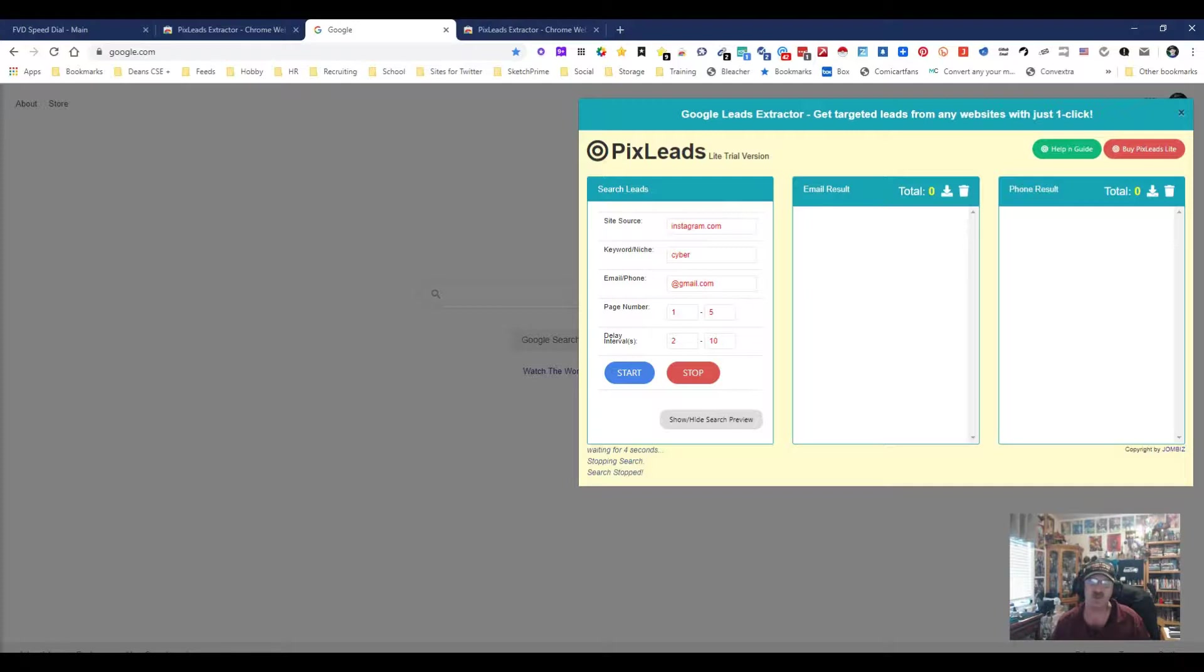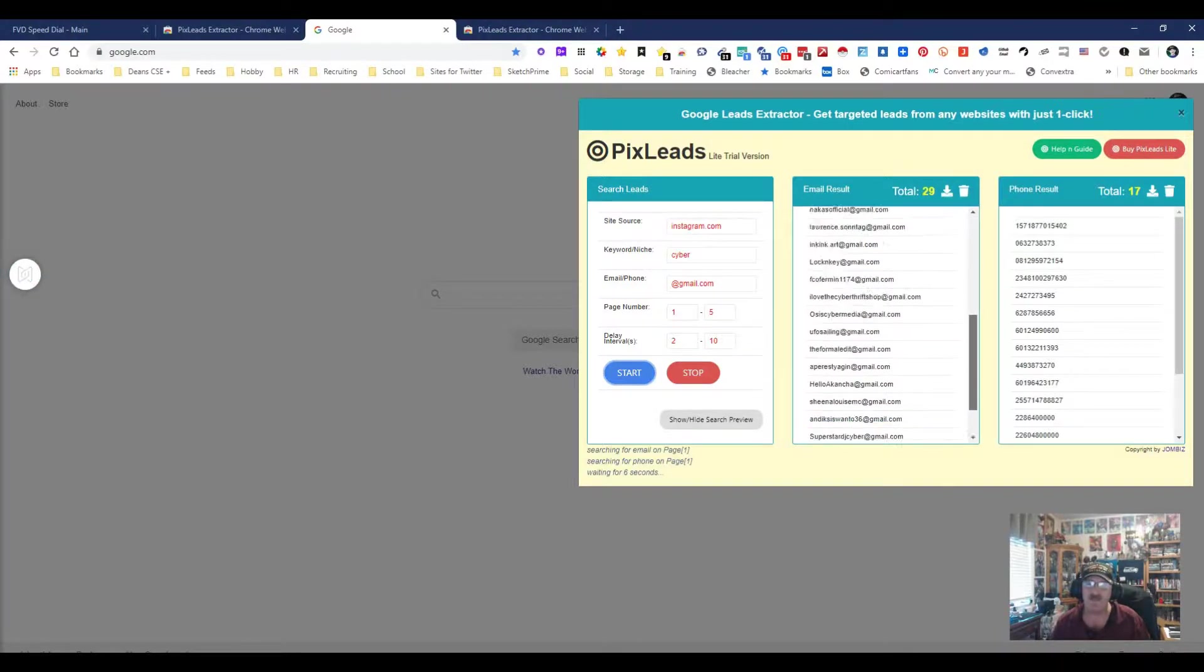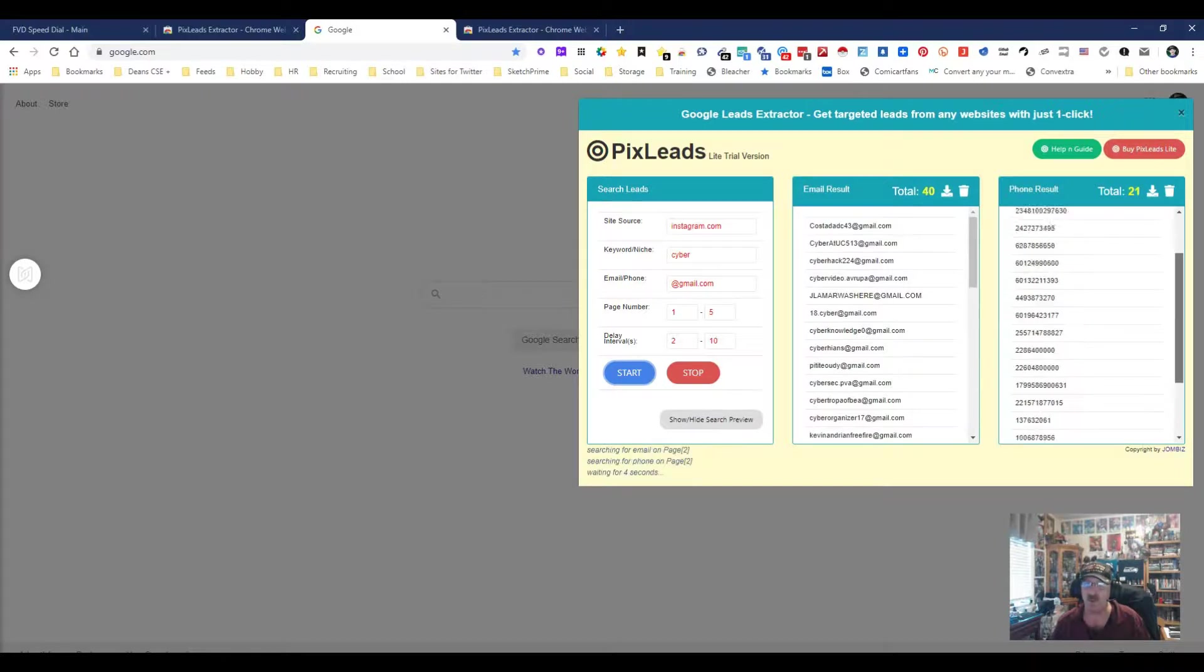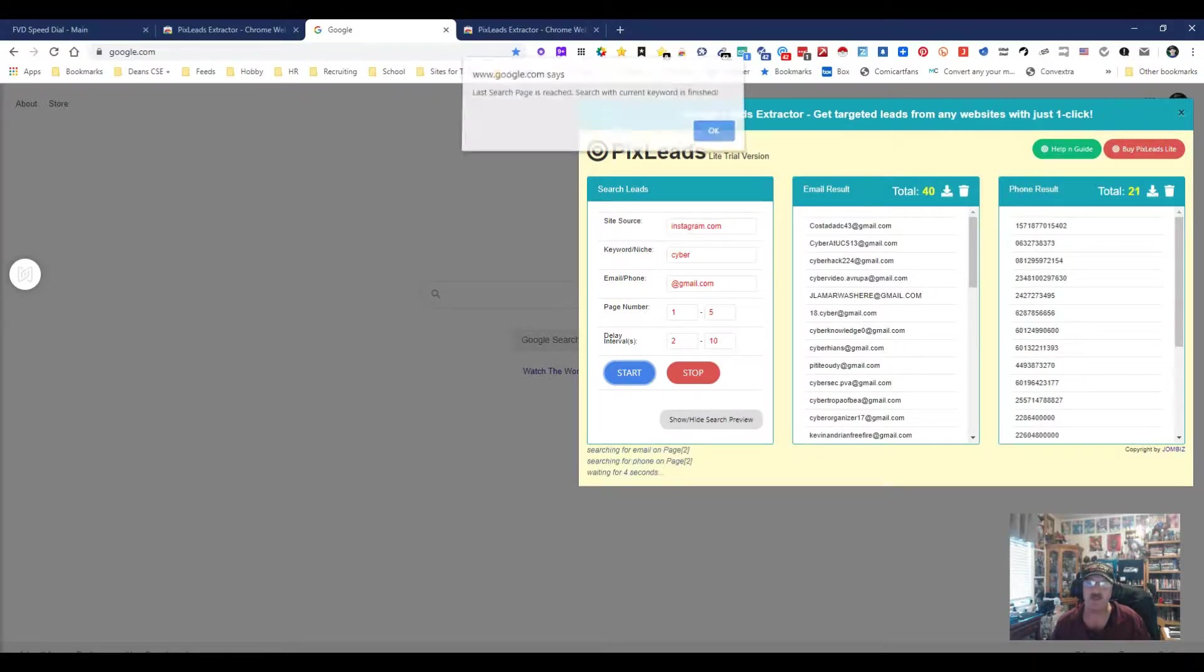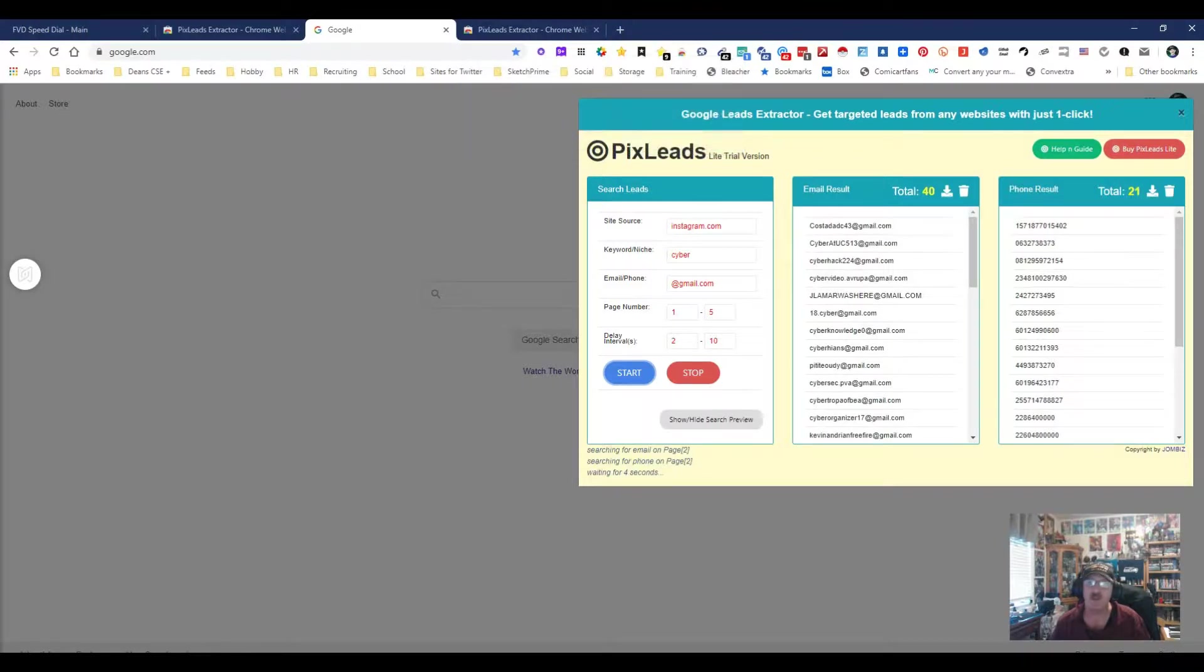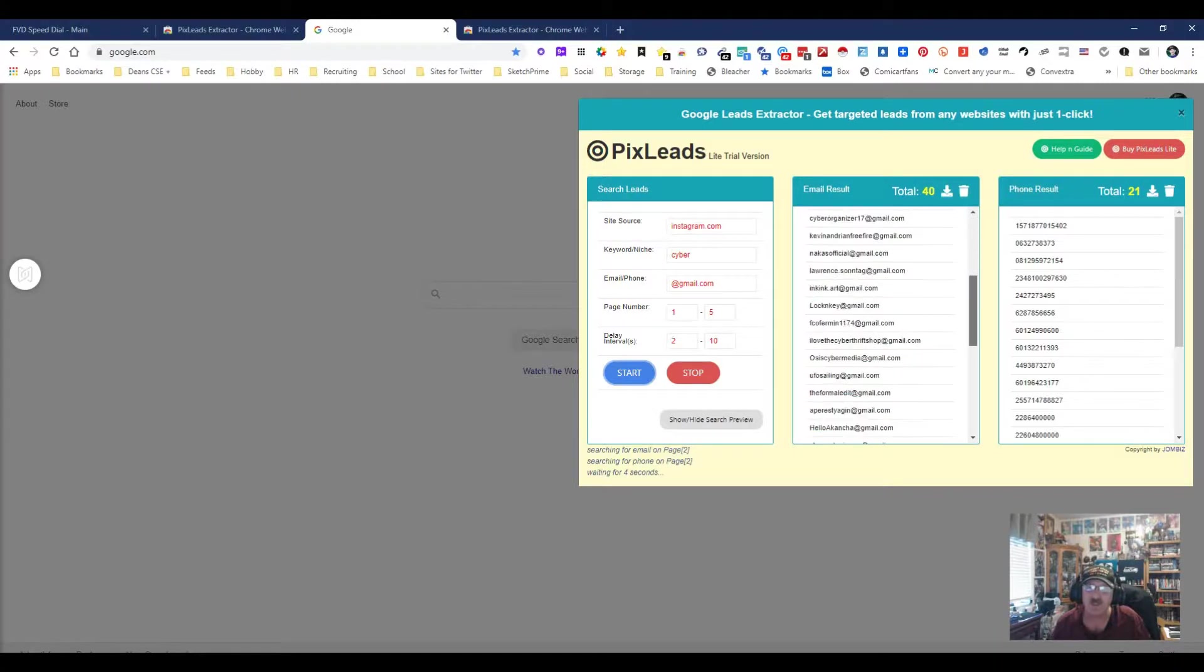I don't care about the number of pages or delay for now because I'm just showing you what it does. It's really quite interesting. We're going to start and you can notice I'm getting emails right away of different people. I'm also getting phone numbers right away. A lot of them are out of the country, but the word cyber is involved.